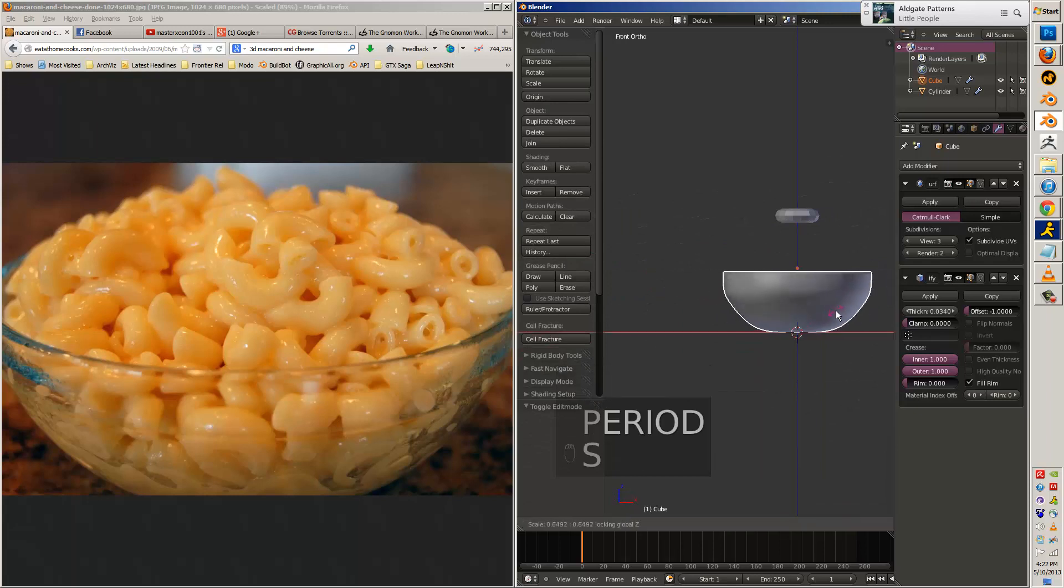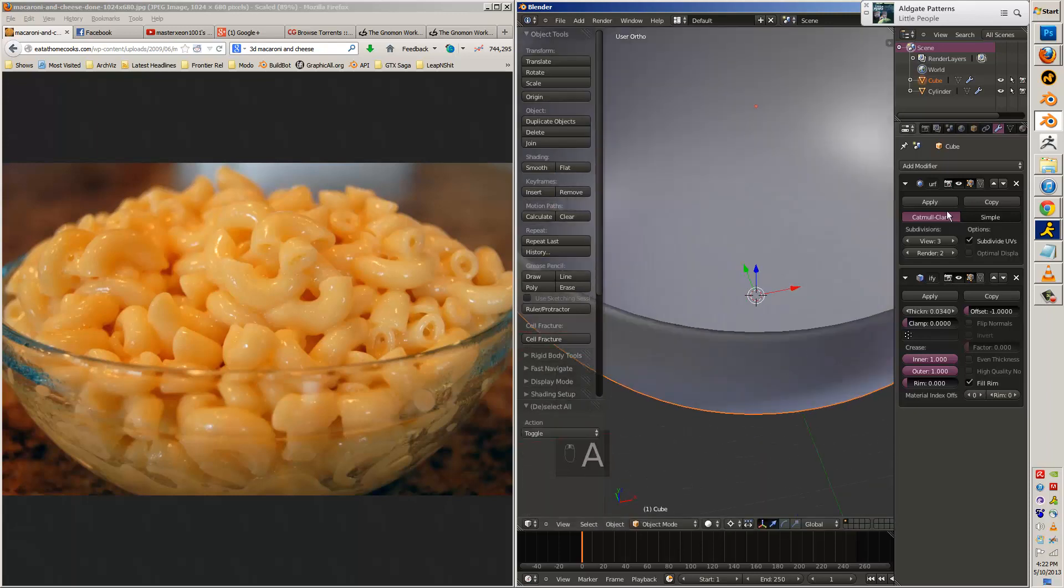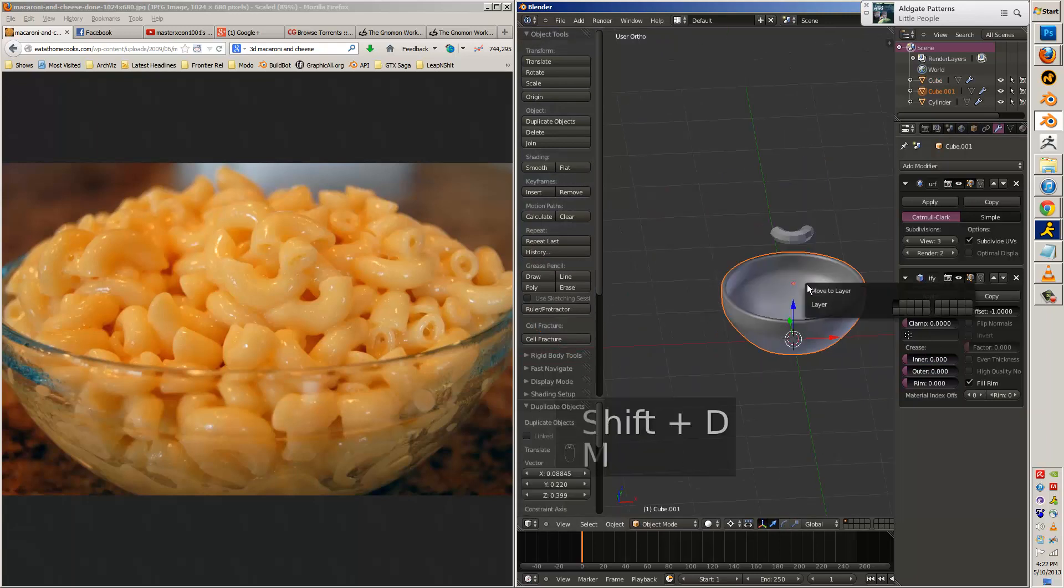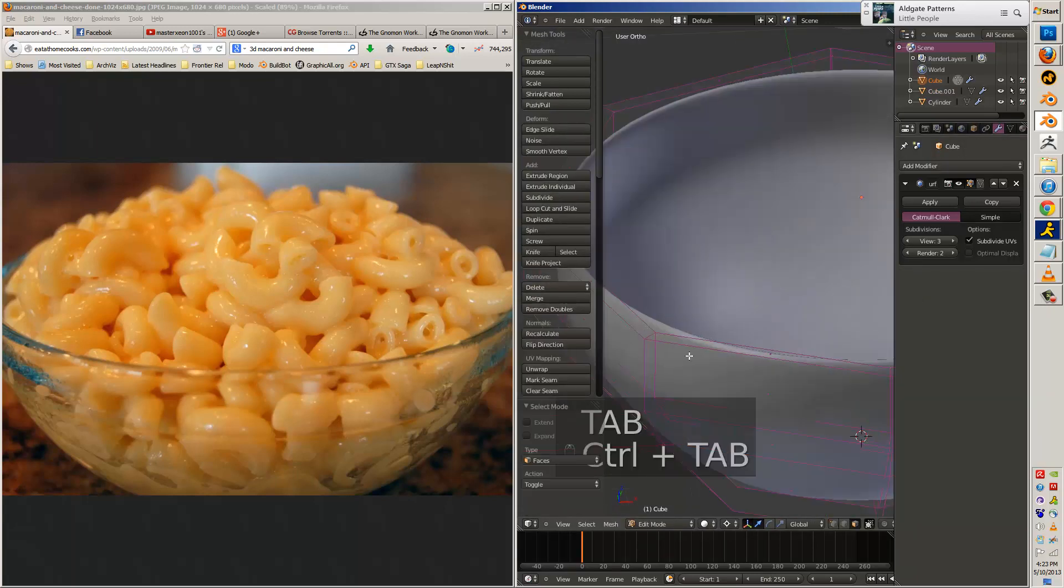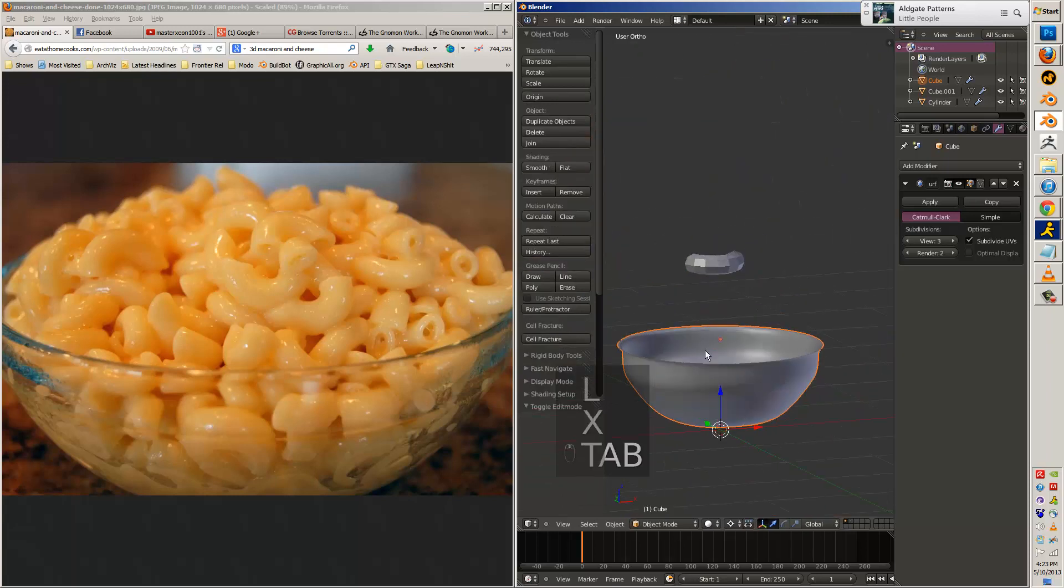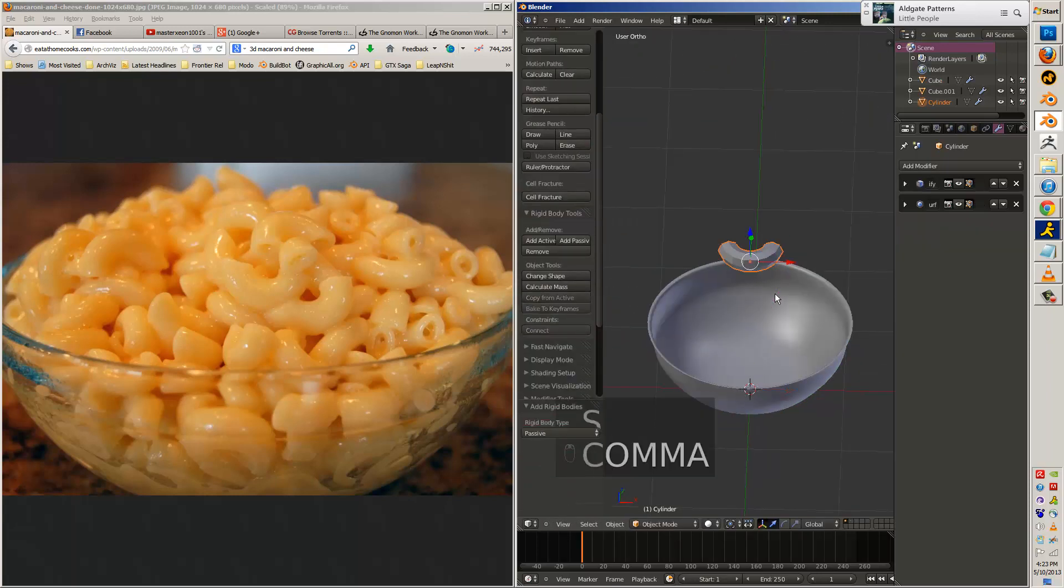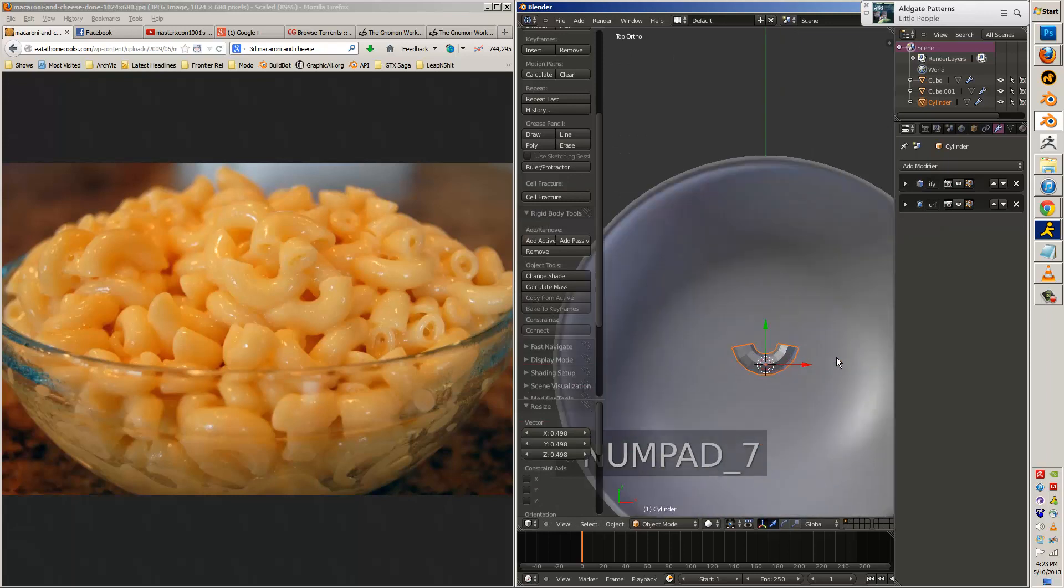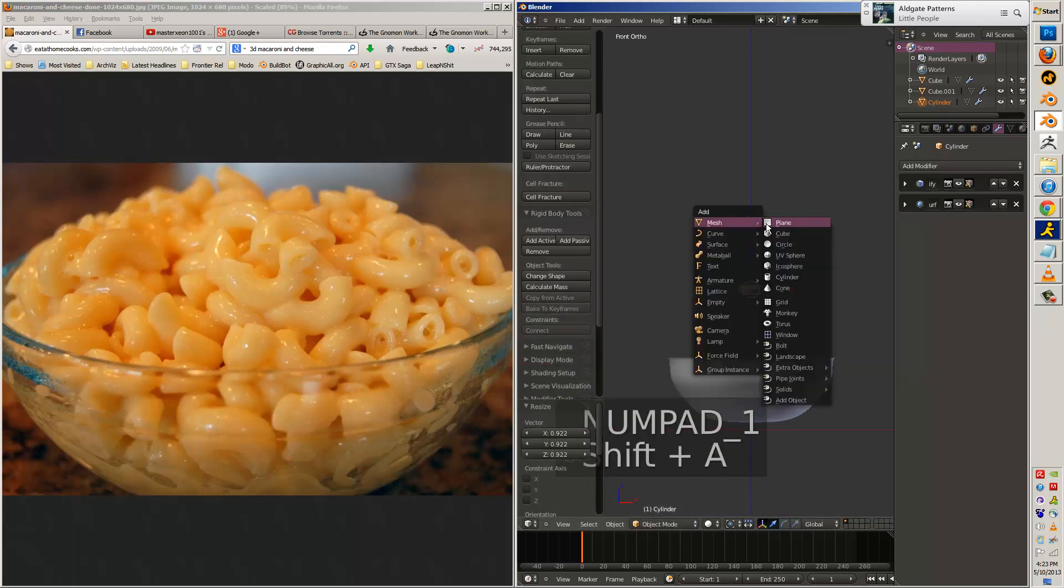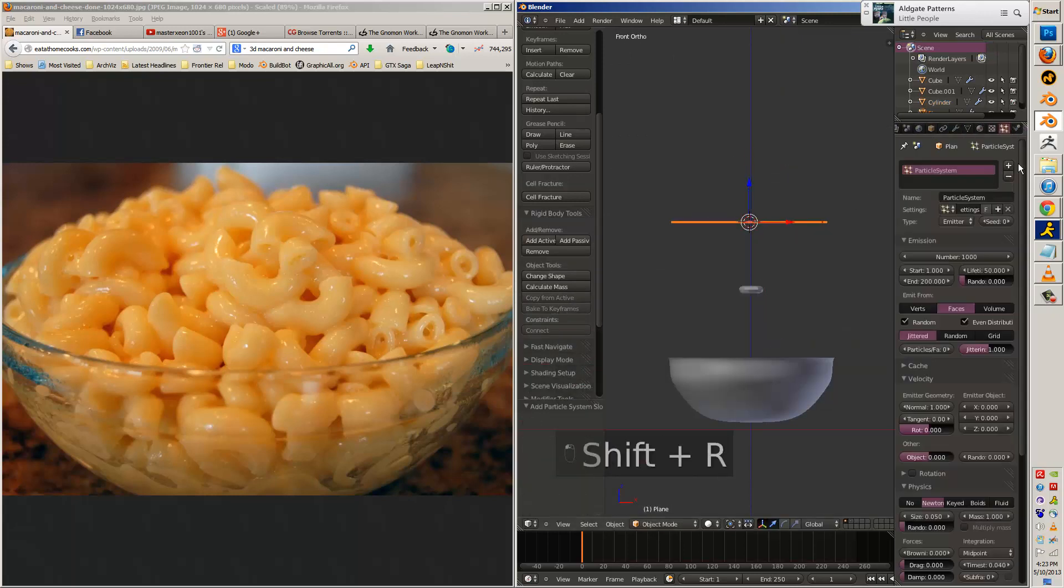Right here, I scale, but I press, hold shift and press Z, so I constrain it to the Z axis and don't scale on the X and Y, or scale only on the X and Y. I duplicate the bowl, delete all the faces, and this will be the proxy bowl for capturing the noodles.